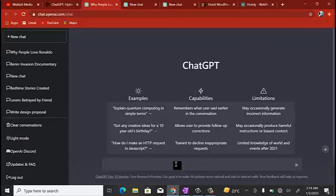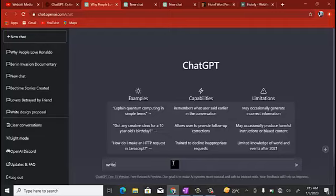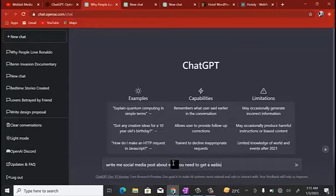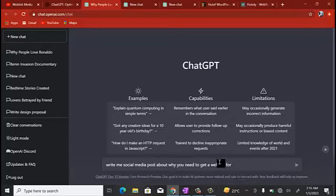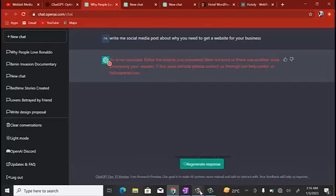Let's say for this week you want to post content about web design and digital marketing. You can just come to ChatGPT and type: 'Write me a social media post about why you need to get a website for your business.' Let's send that to ChatGPT. We're having a little network issue here, but you can see ChatGPT can actually help you get this done with ease.